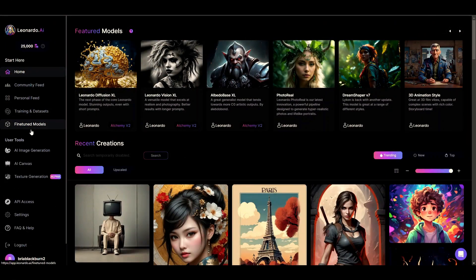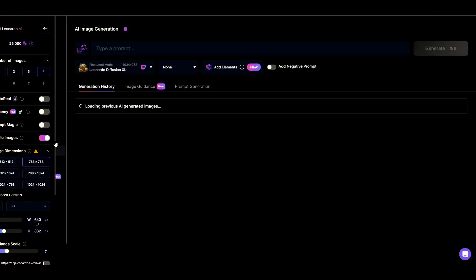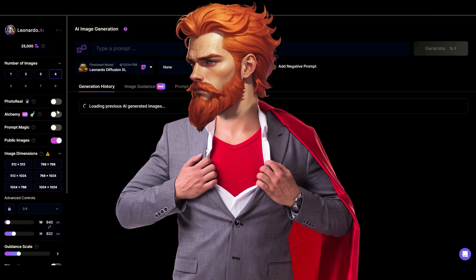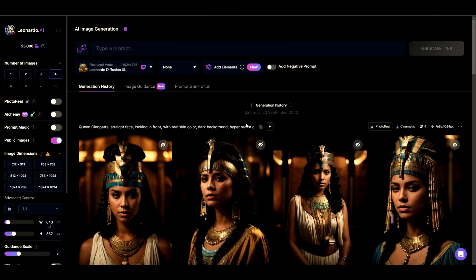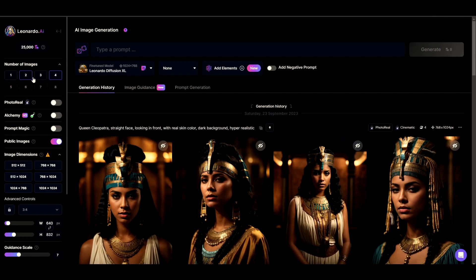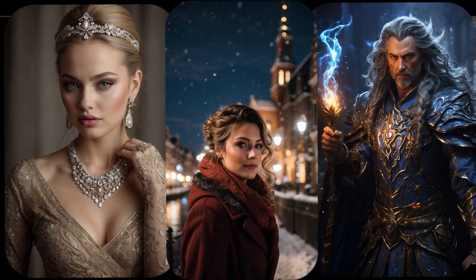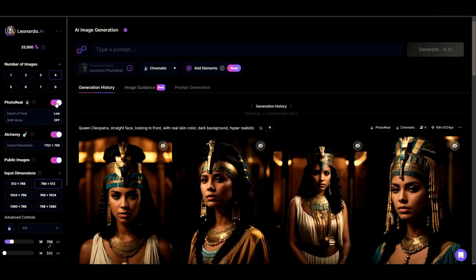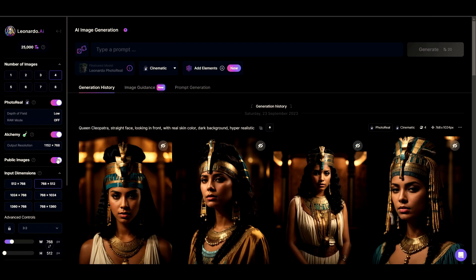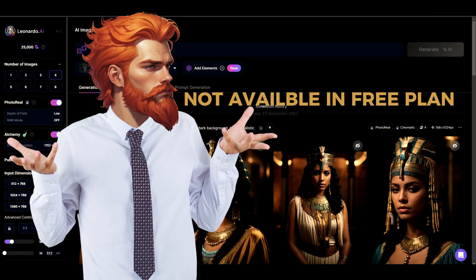Now let's discuss the custom creation feature of Leonardo AI. Click the AI image generation tool and you will land on this simple but most powerful interface. On the right sidebar, you choose the image count to generate various options. The photo reel feature allows you to create more real human-like photos with the help of Leonardo's Alchemy. Then we have an Alchemy option to produce more exciting and detailed results. You can make your art private without showing your recipes to the community, but in the free plan you cannot disable this option.